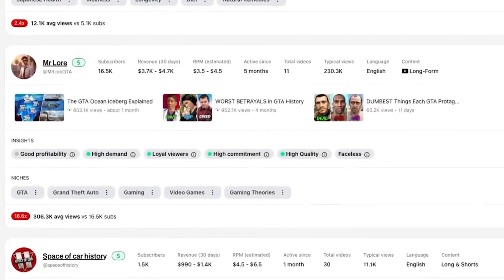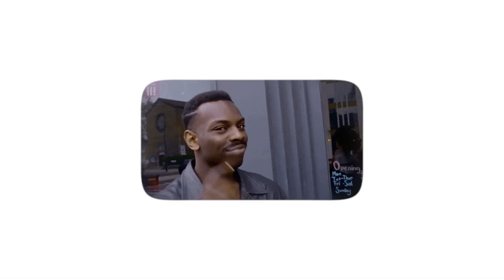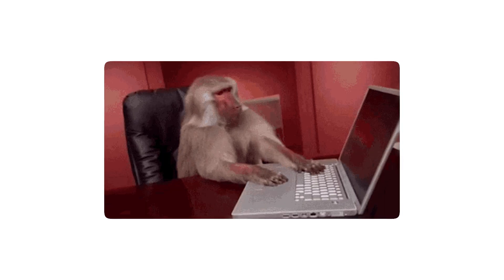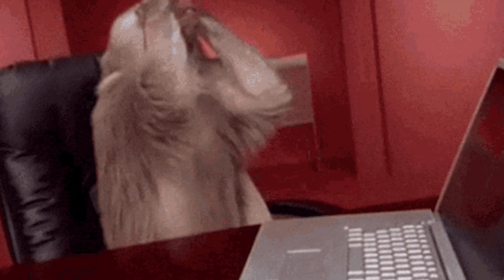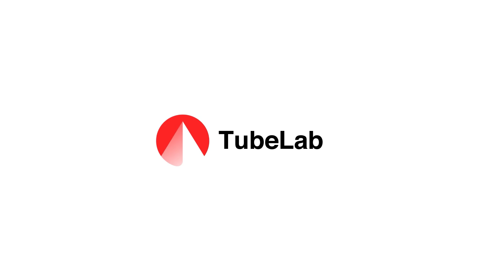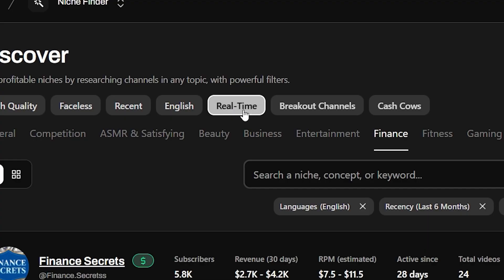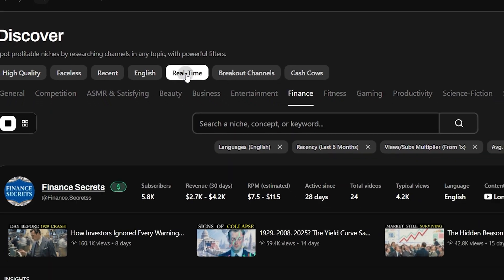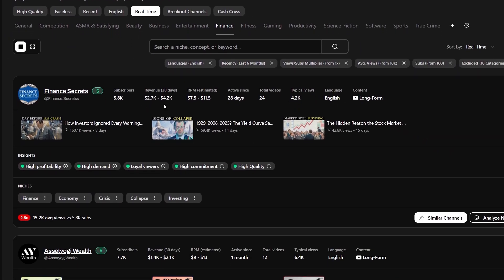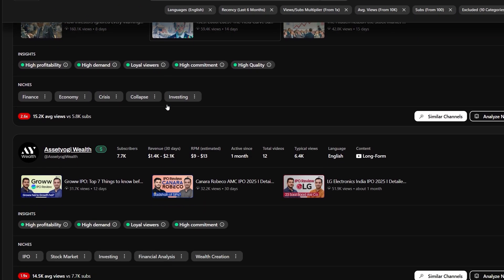Number two, TubeLab's niche finder. The smart way. Weeks of scrolling, clicking, hoping YouTube throws you something decent. TubeLab does it in three seconds. Scans YouTube for you and finds you what's actually getting views in real time, not what worked when you had motivation two months ago.